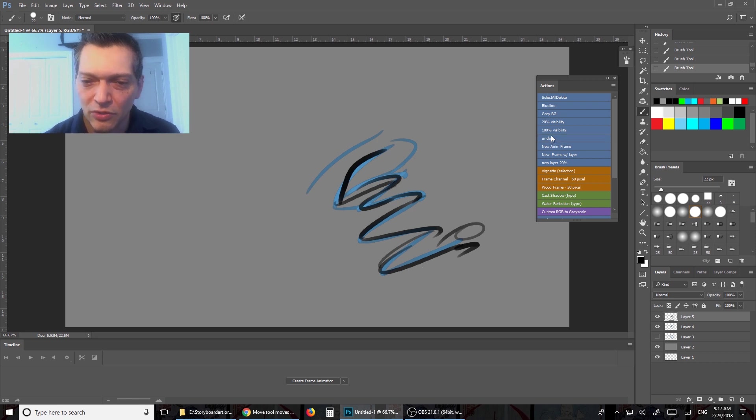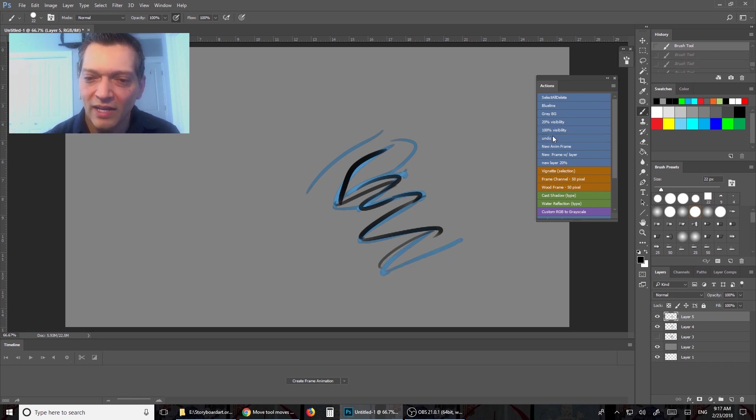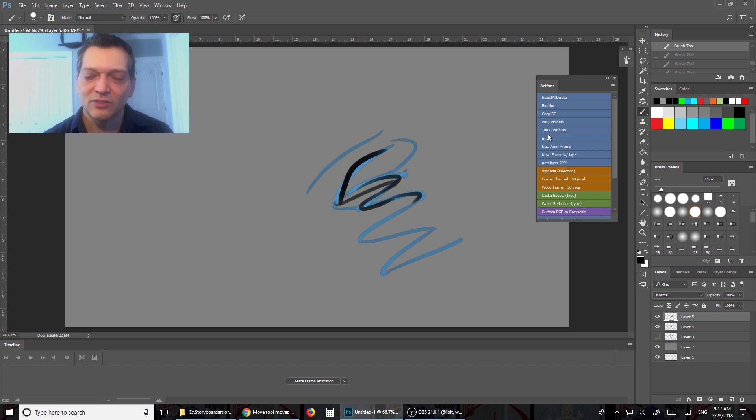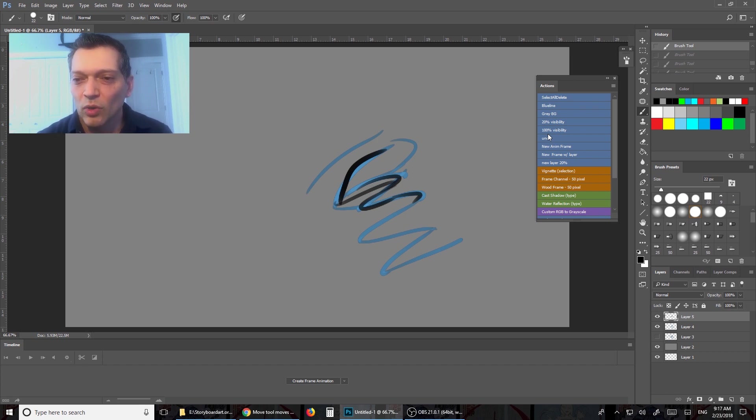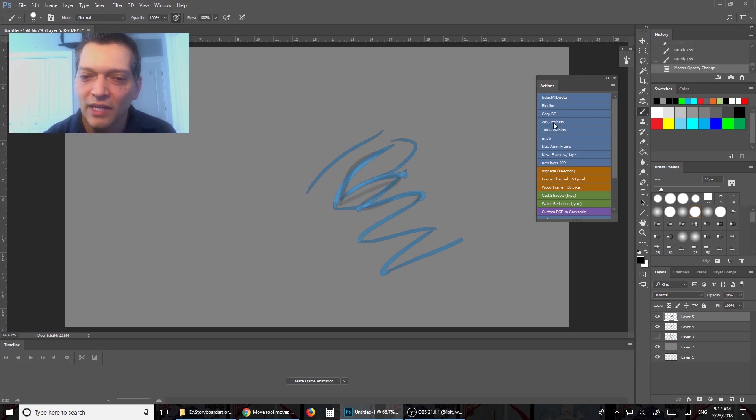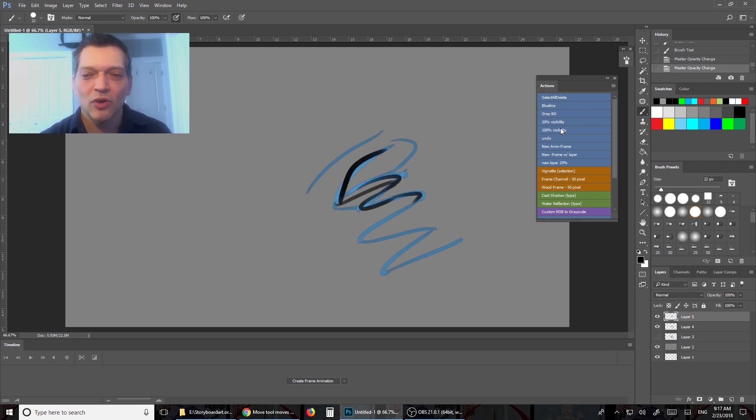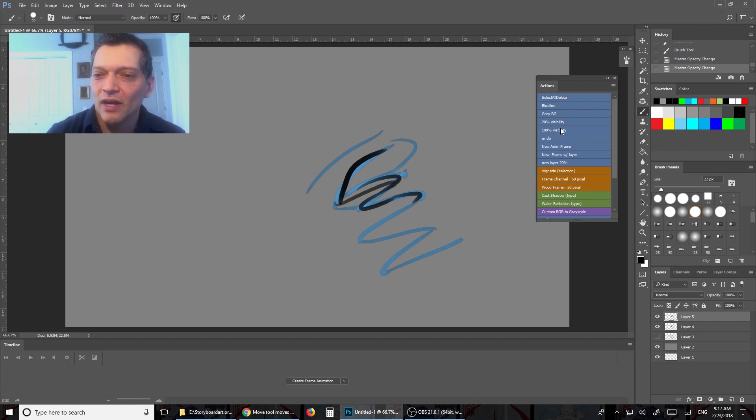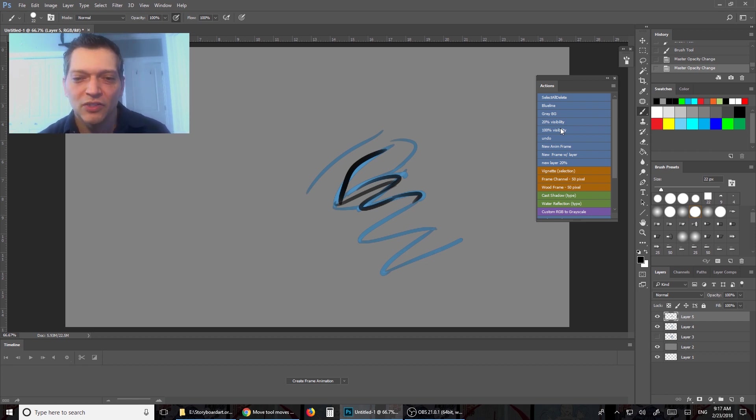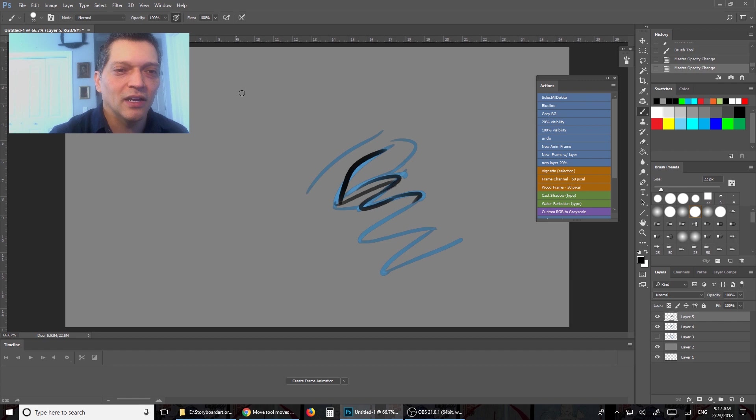So there's also undo. Ding! I can do that and keep on going back into history. That's great. 20% visibility, I can just make that a little bit less opaque. Go back to 100%, that's always nice. Undo of course, new frame animation, I'll show you that in a second.